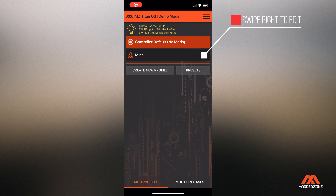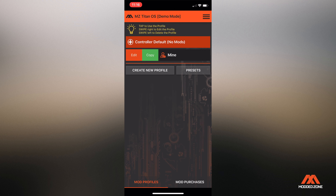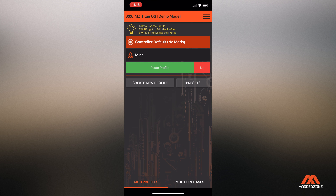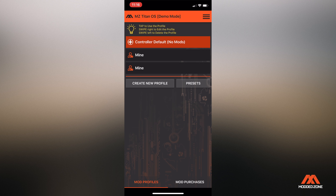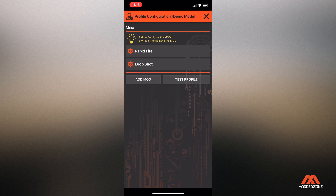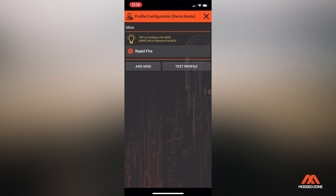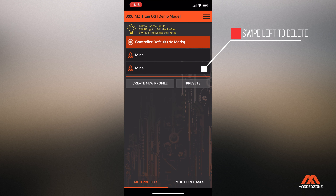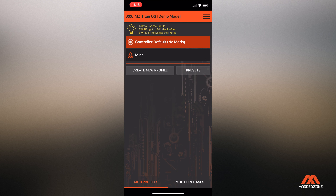You can adjust profiles by swiping right to edit or copy profiles. Once the profile is edited, click X to save. To delete profiles, click on the profile that you want to be deleted and swipe left, then click delete.